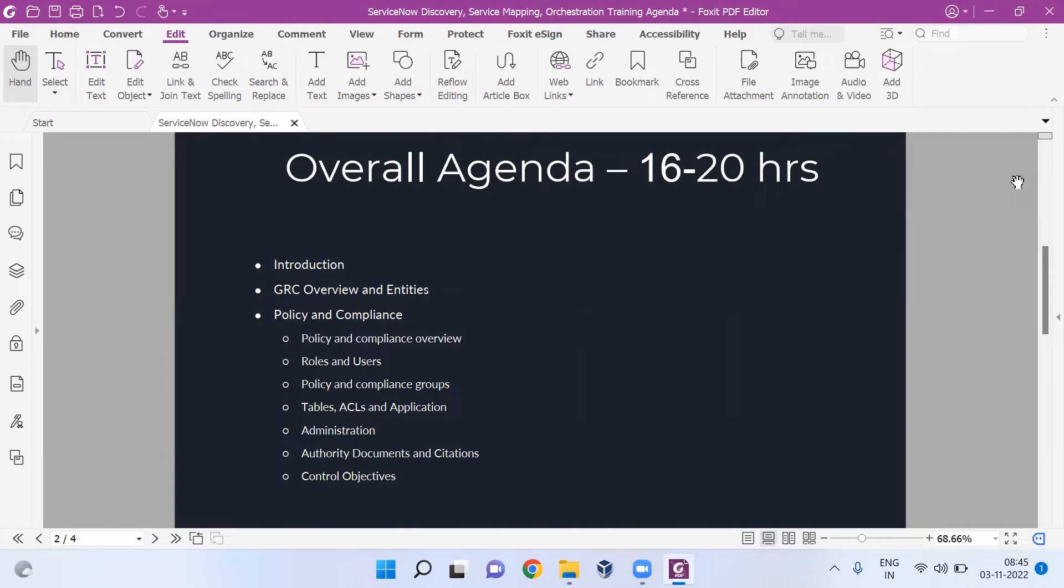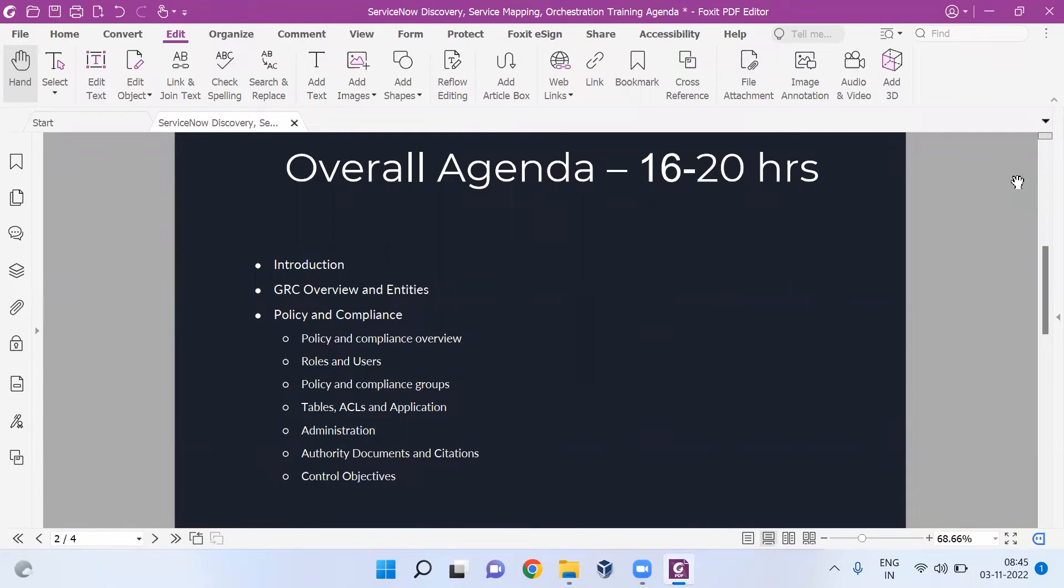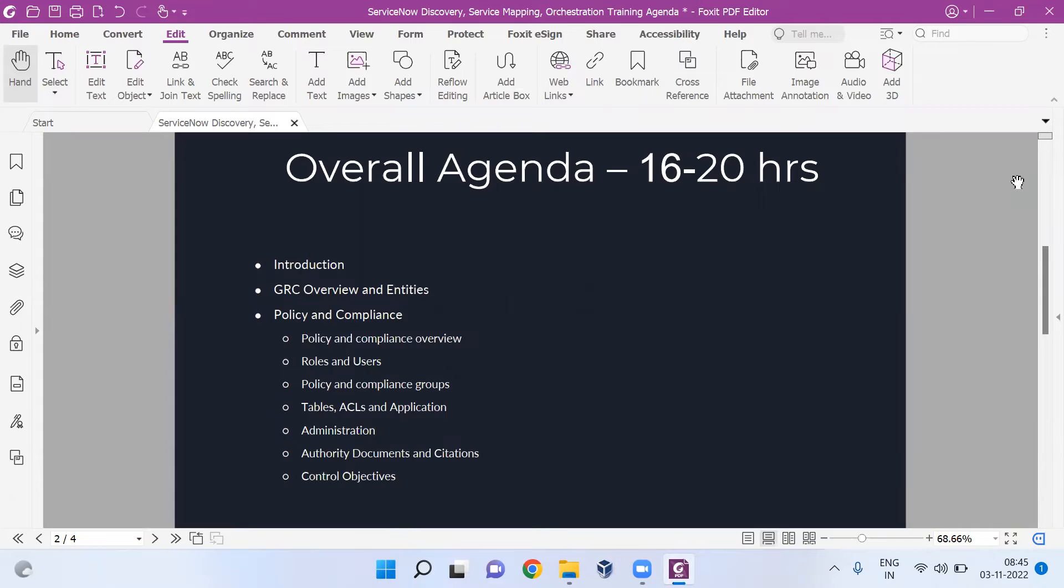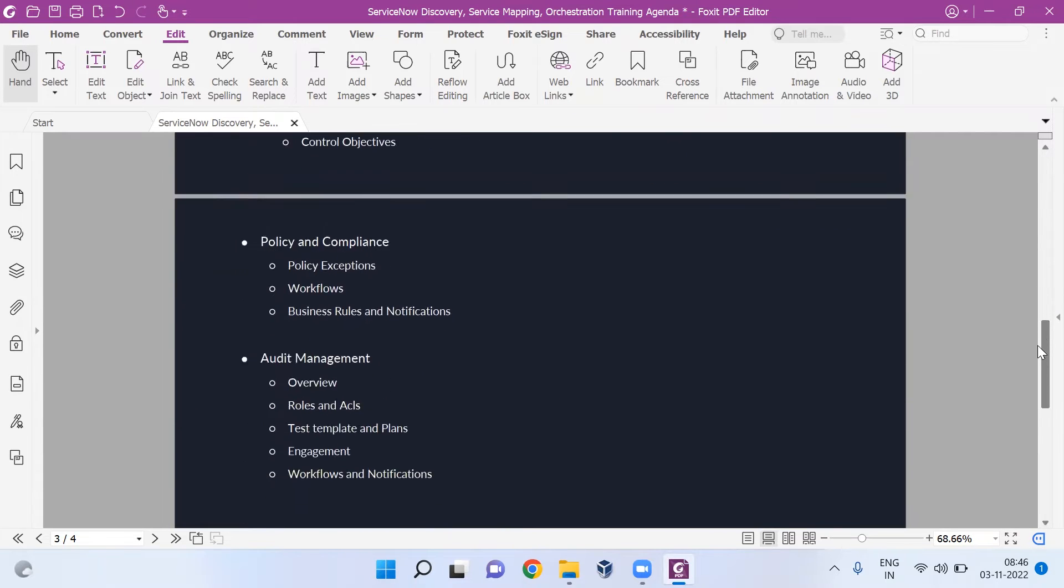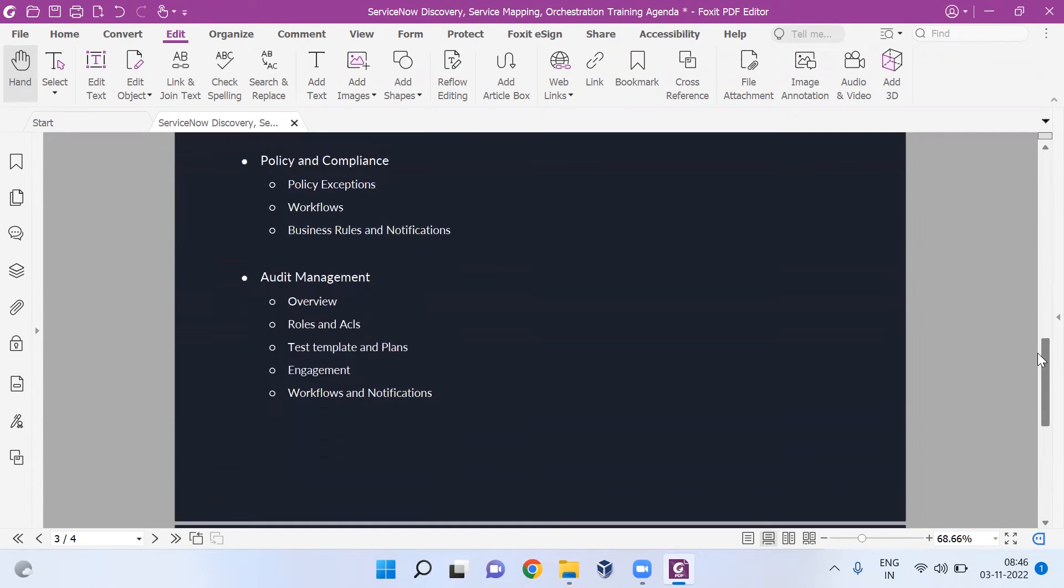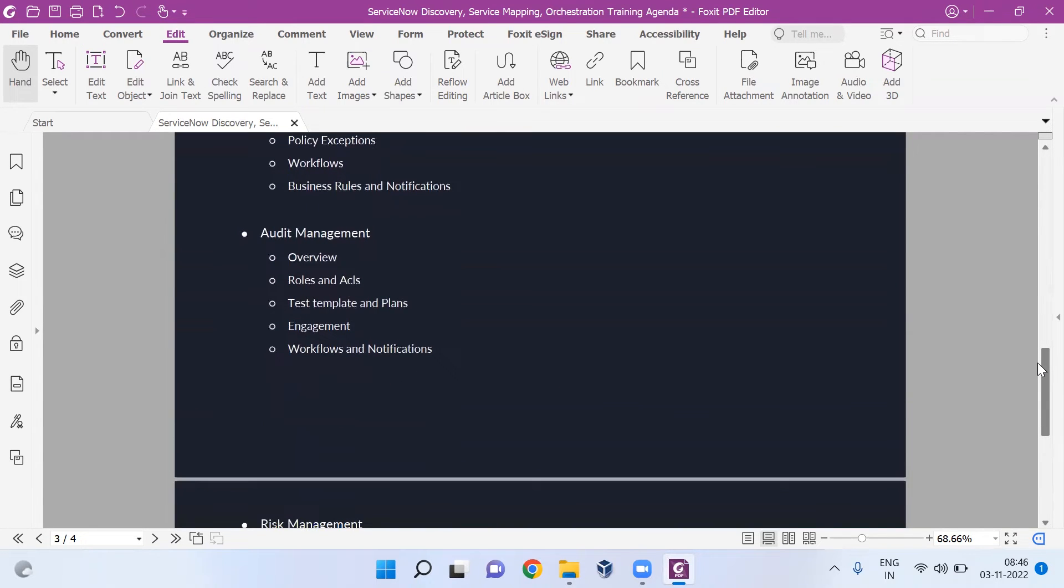Along with the policy, we'll also be deep diving into how compliance needs to be done, and I'll guide you on how to pull policies from external universal rules.